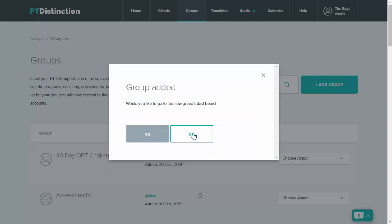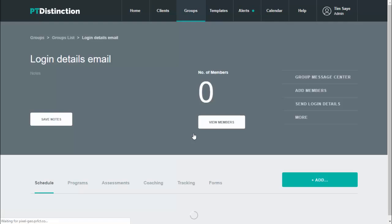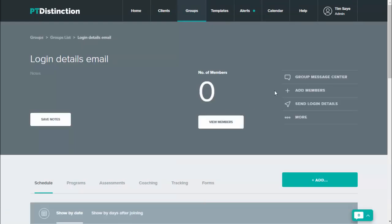This lets you go straight into the group dashboard, so click on okay. When inside the group dashboard, come up to group message center.